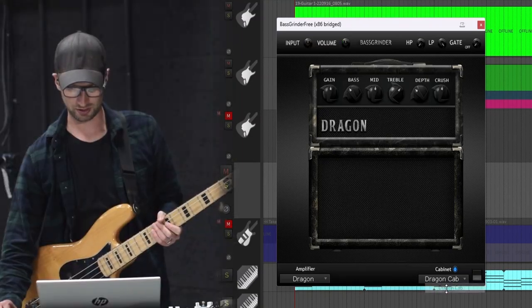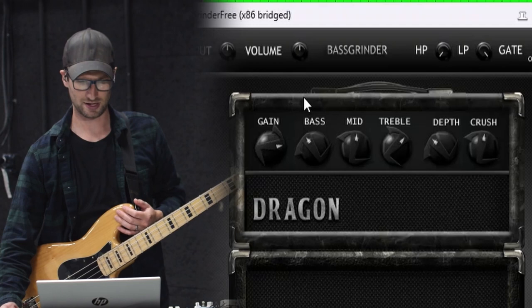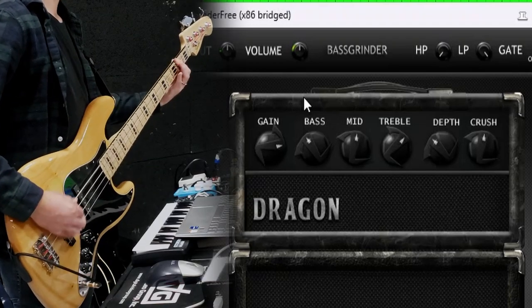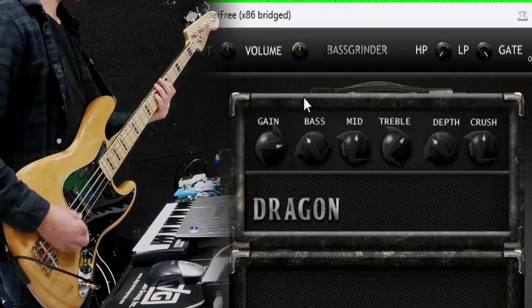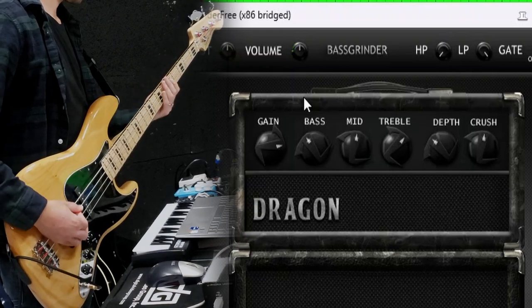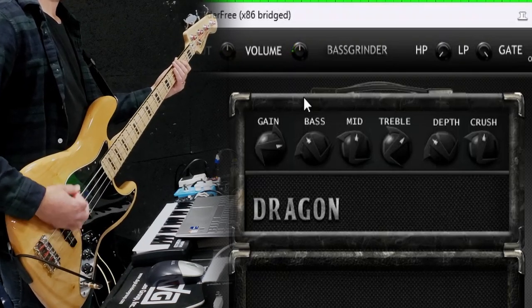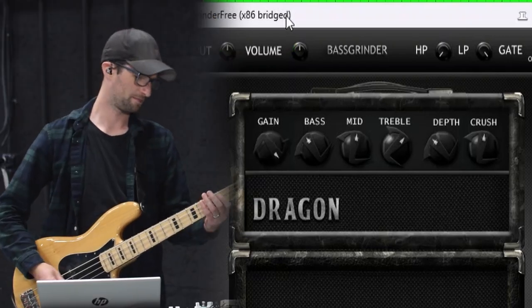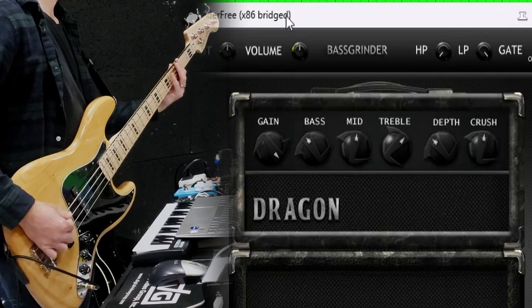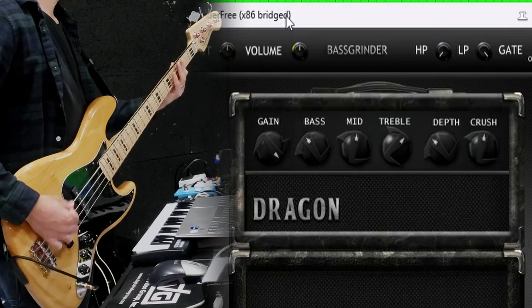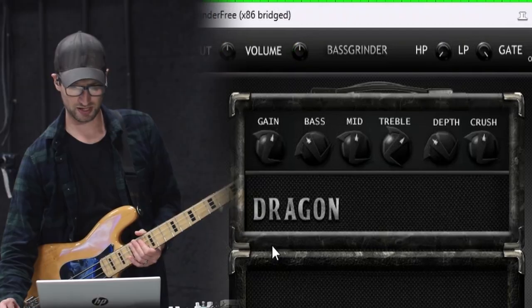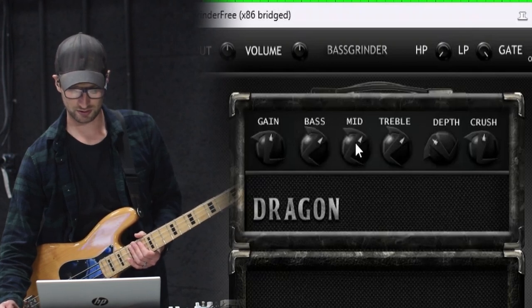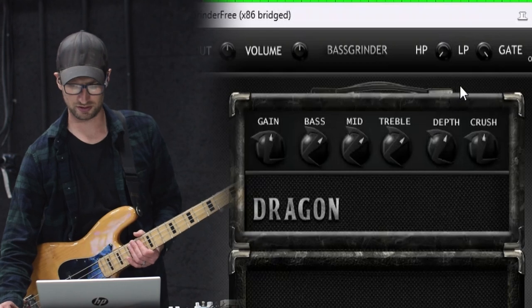So they sound really cool. I'm going to go back to the Dragon cab. Let's push the gain, see what the gain does at like three o'clock. [demonstration] Gain all the way up. [demonstration] Turn the gain back down, put everything at like one o'clock or two o'clock. Turn the depth up to that too. [demonstration]